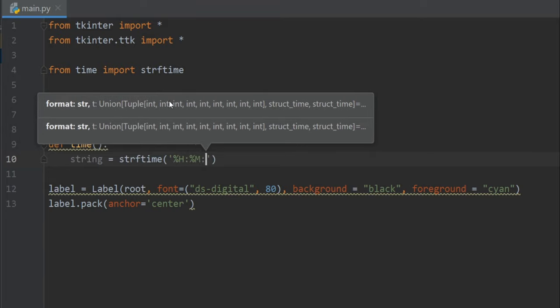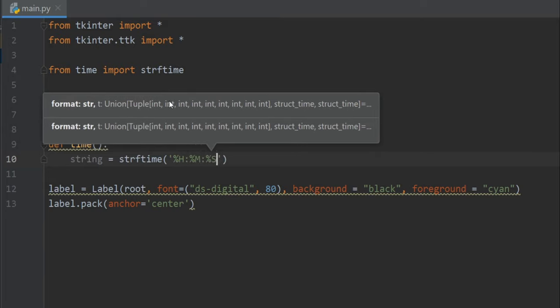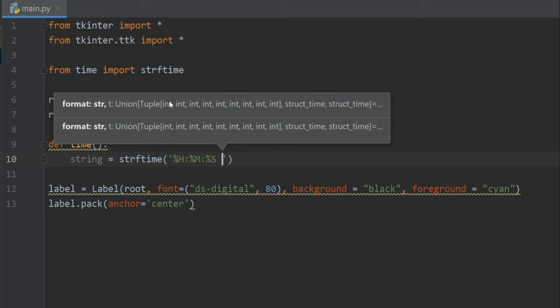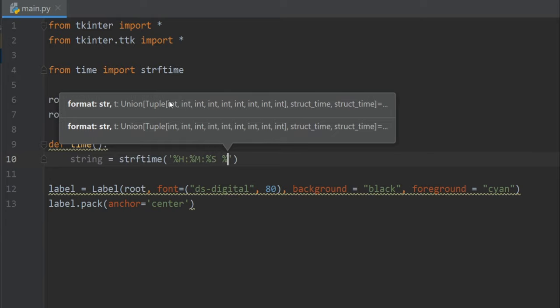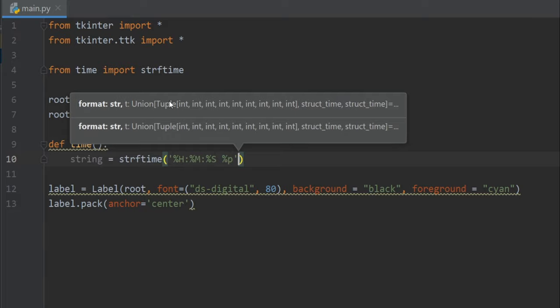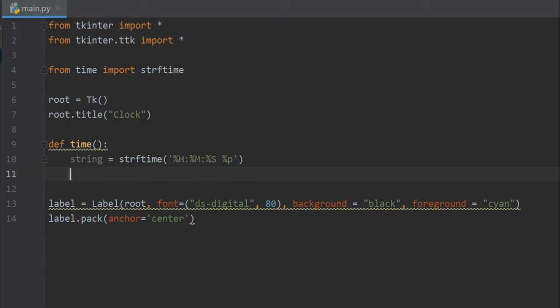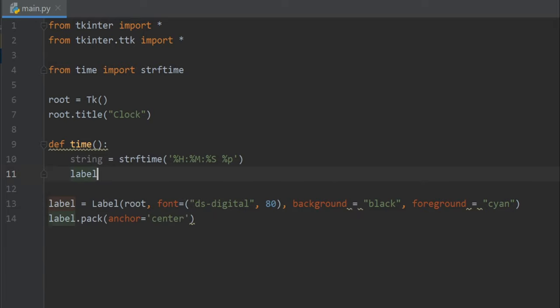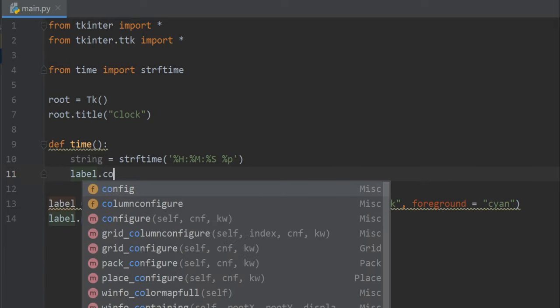Okay. Now let's set this time to the label, so label.config and for the text I'll send this string.